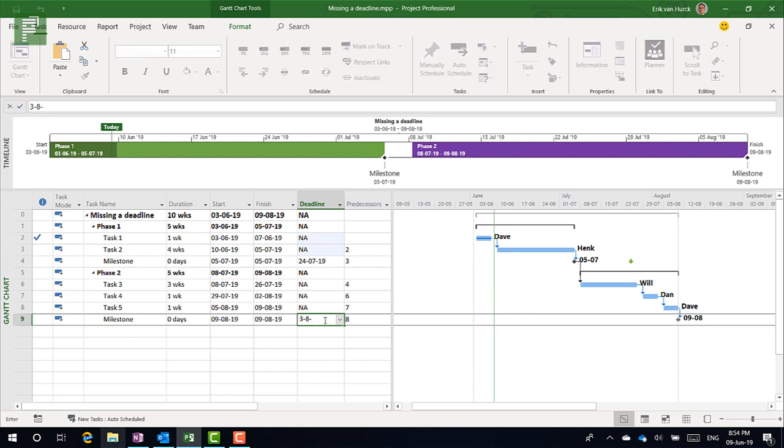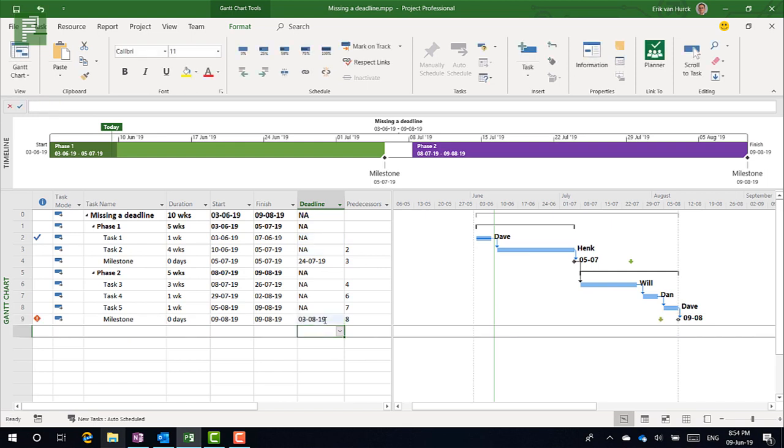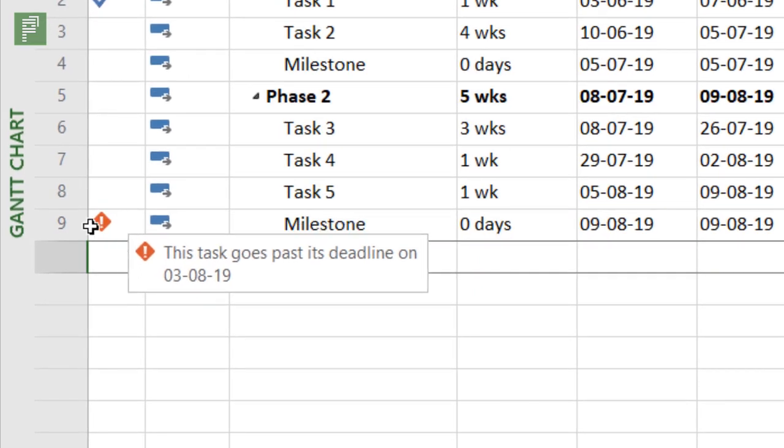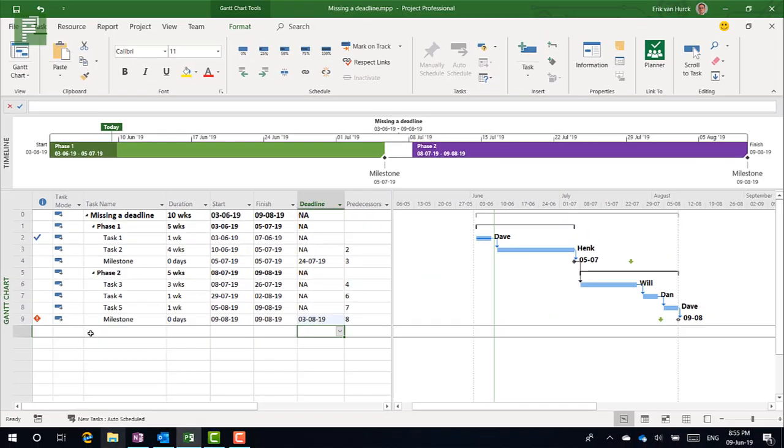Did everyone see that? I clicked on the deadline - it is earlier than the actual finish date that's currently being scheduled. And what I got here is a nice indicator: this task goes past its deadline on the 3rd of August. So that is what a milestone doesn't give you. It doesn't tell you if you are actually making a deadline. The milestone is going to tell you it is that date that something is finished, but is that a good date or isn't that a good date? We don't know based on solely a milestone - that is what we want to project. But that's what we do with the deadline.